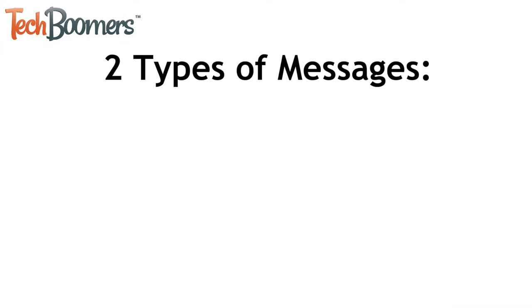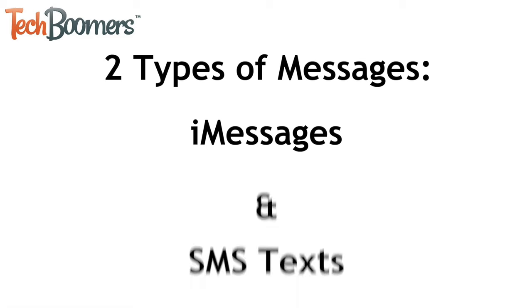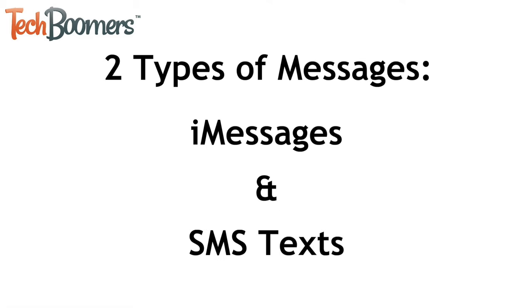There are two types of messages you can sync between iPhone and Mac: iMessages and regular SMS texts. Let's begin with how to sync your iMessages.